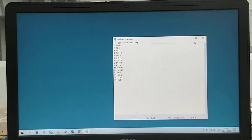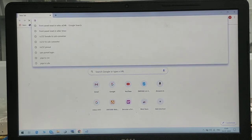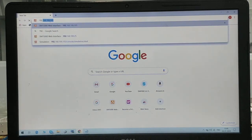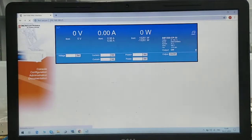Now we need to upload this file to the power supply, so we will open the webpage of this power supply. We will open our web browser and input the web address of this power supply, which is 192.168.100.25 — this web address is set in the power supply itself. Once we press Enter, you can see a Delta web page has opened.